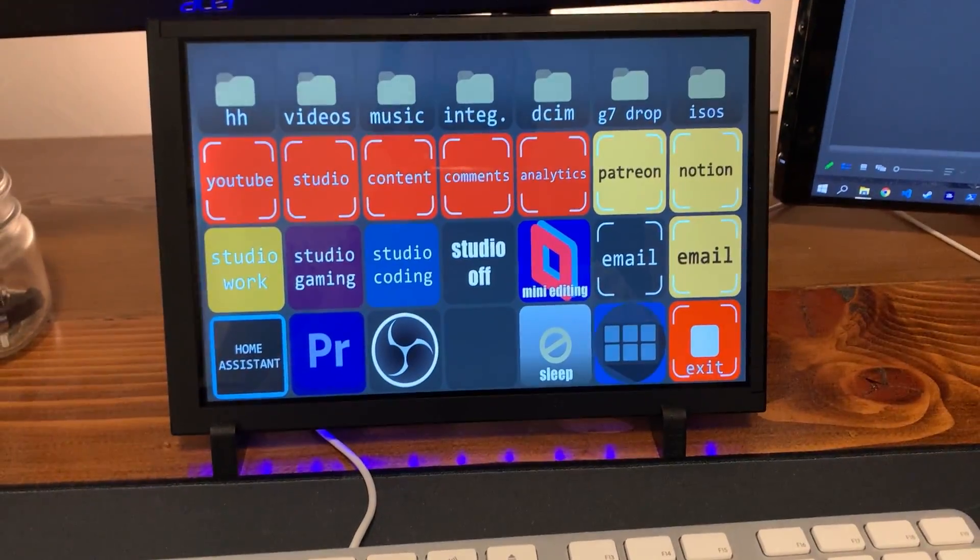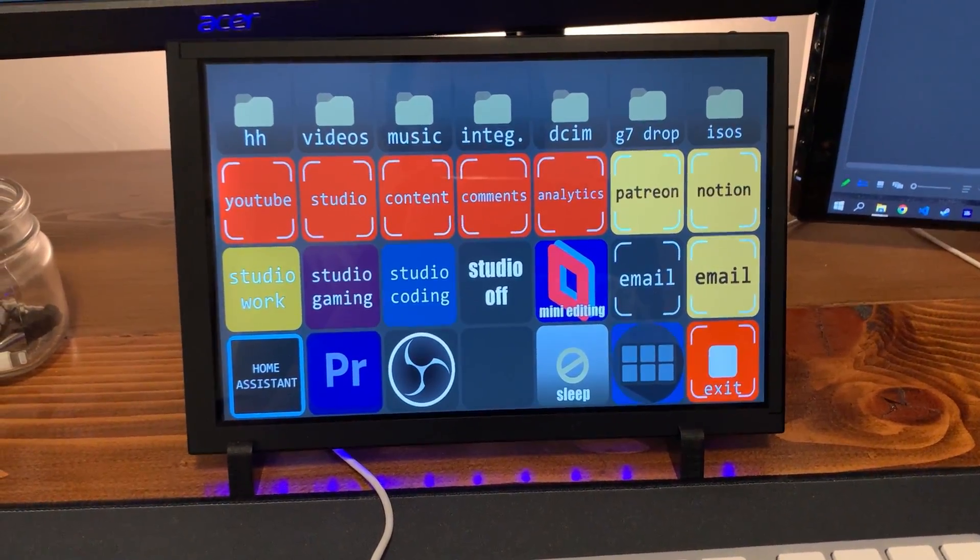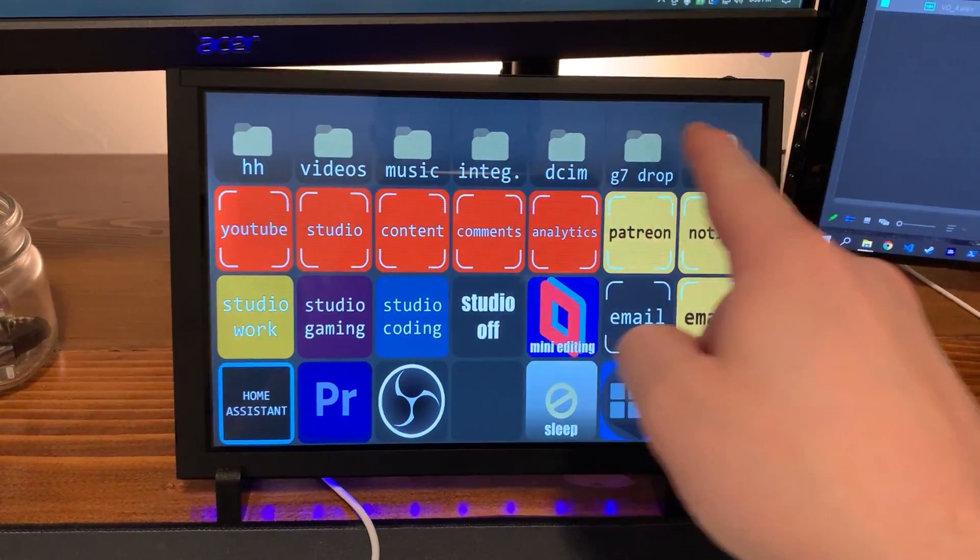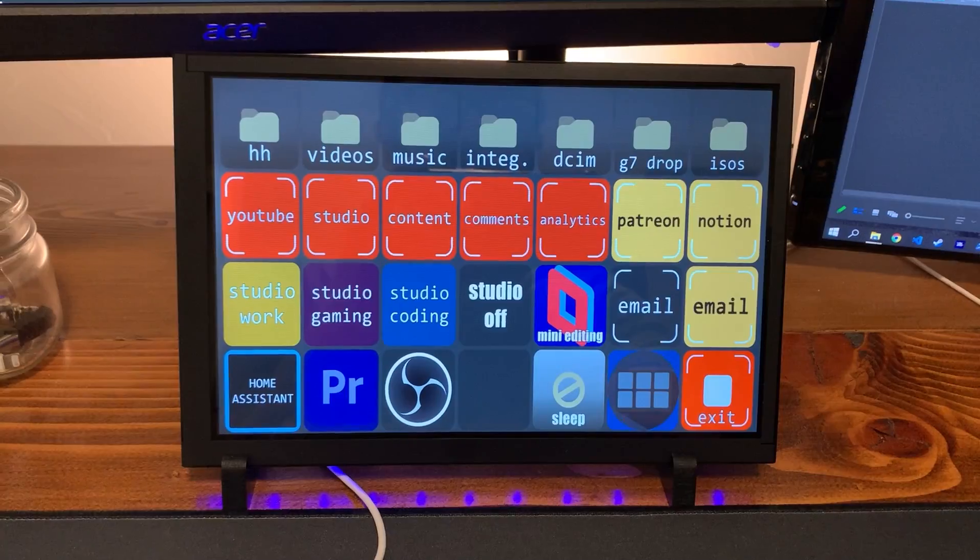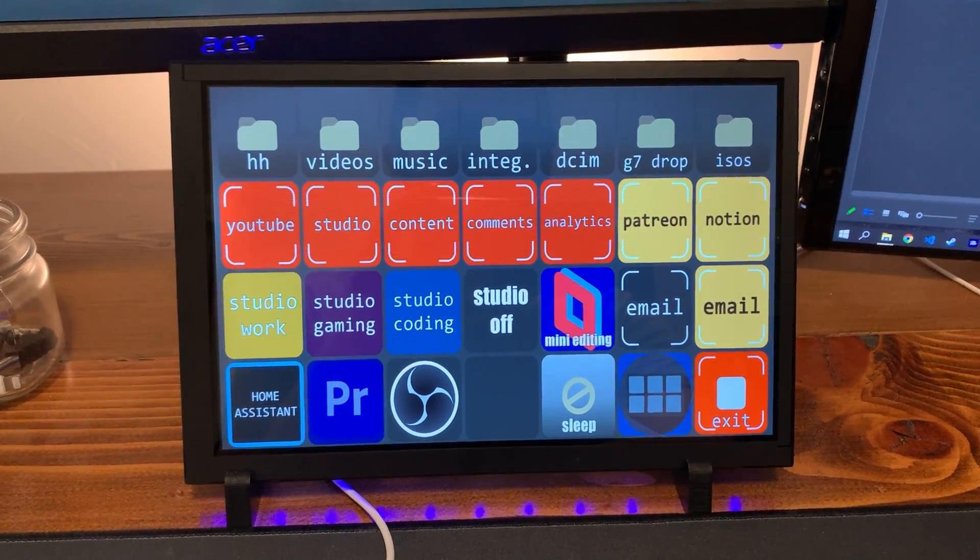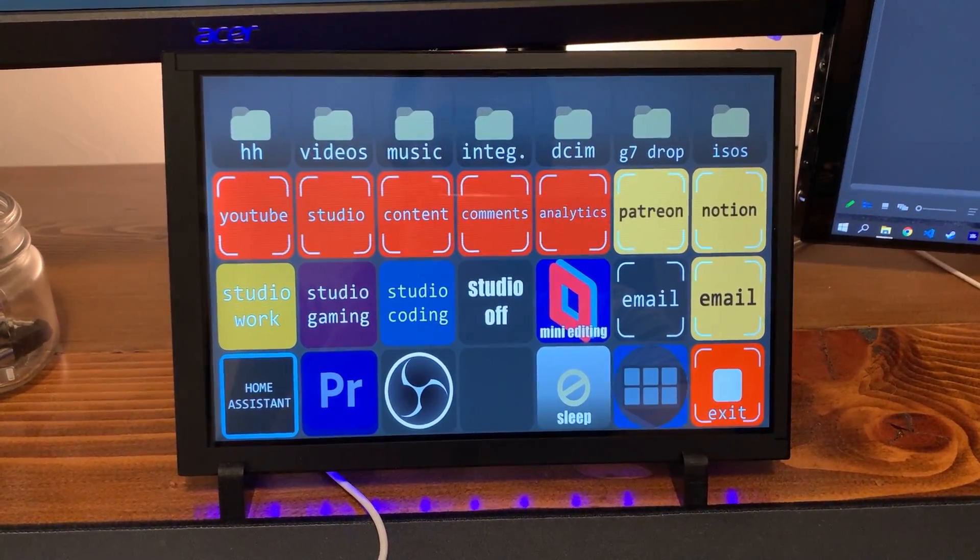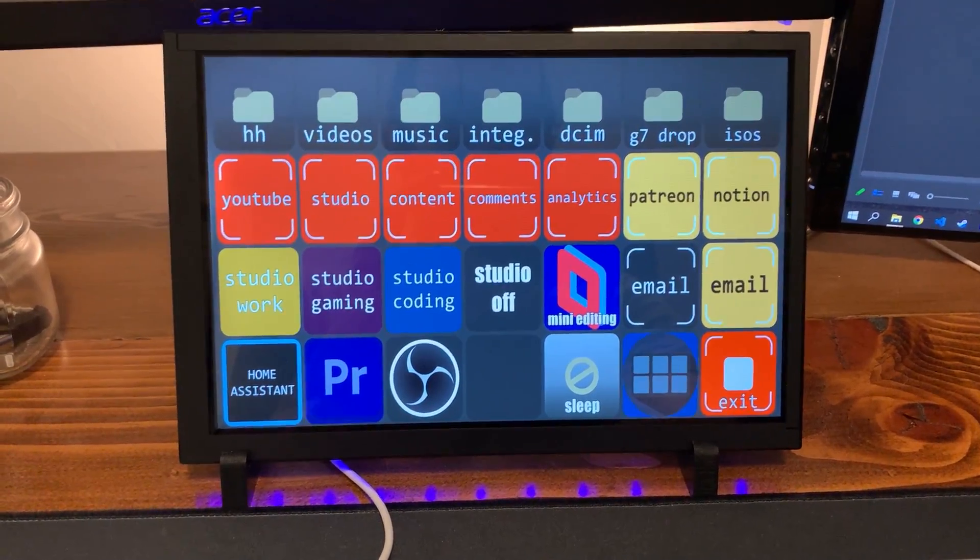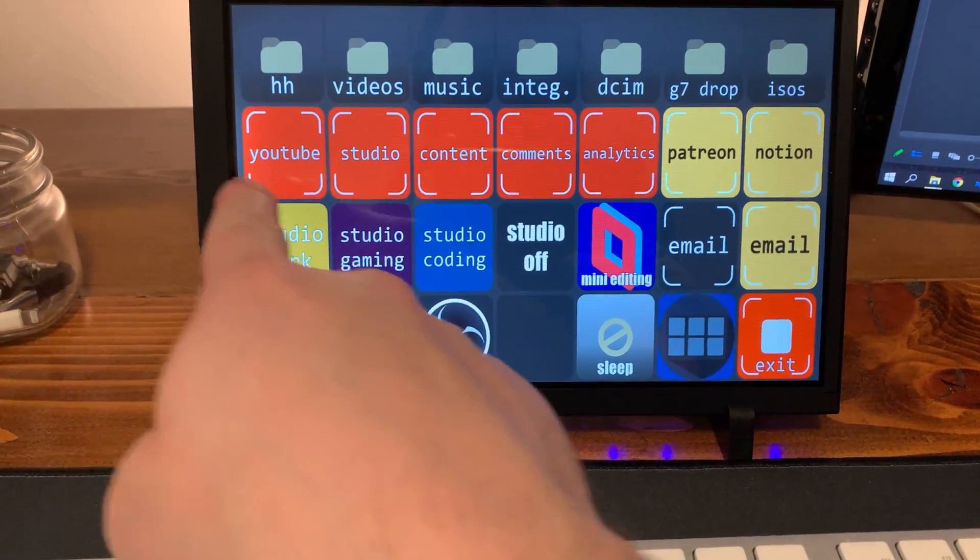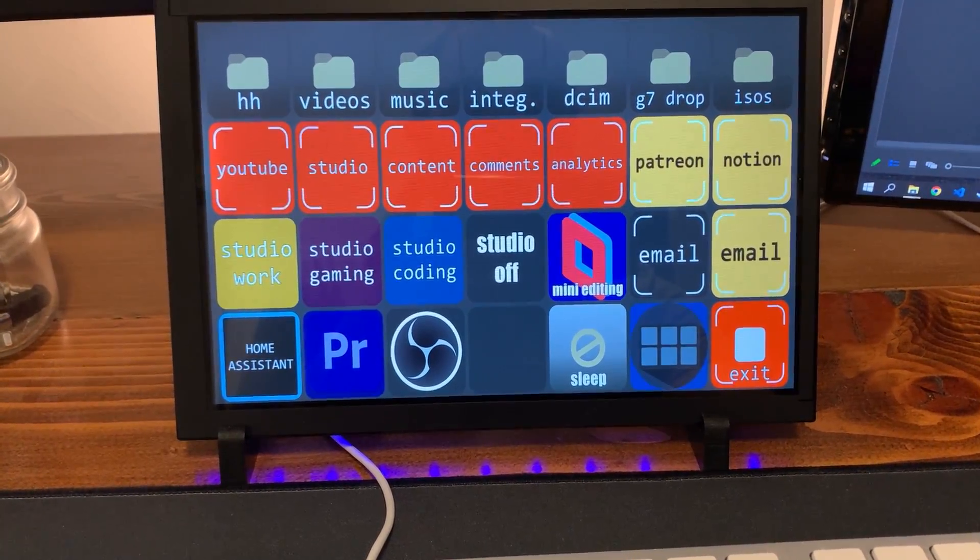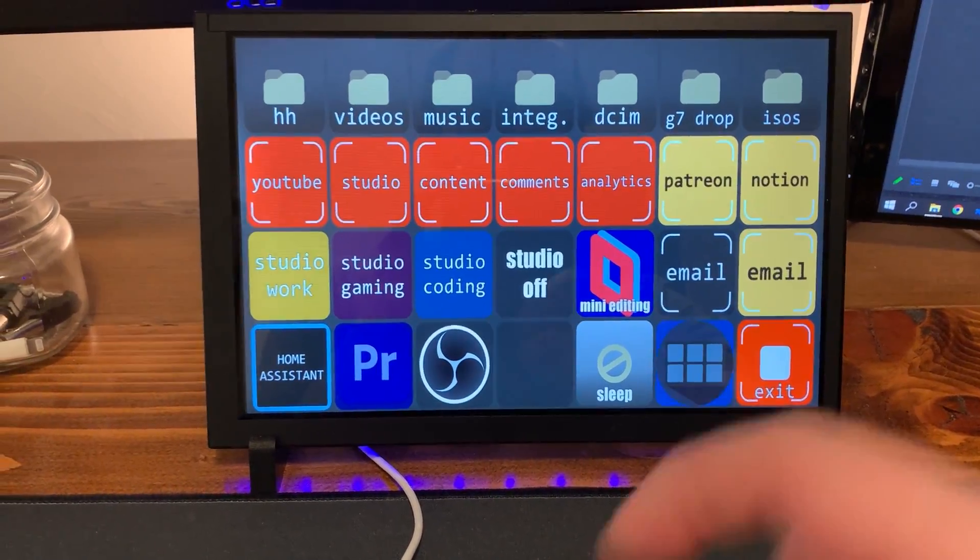But yeah, I figured I'd kind of talk a little bit about how I'm using it. So, first of all, I have a bunch of just folders for a lot of the folders I use for editing and such and managing footage.